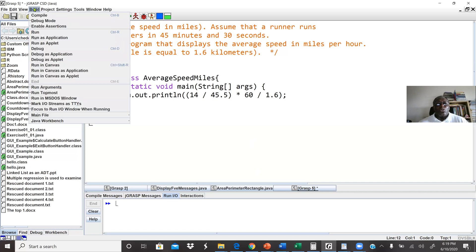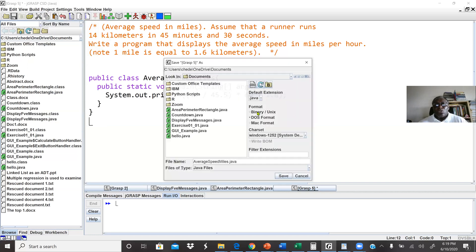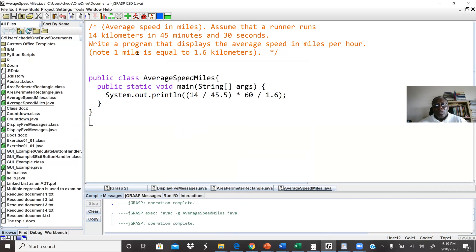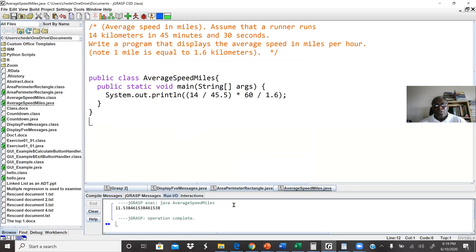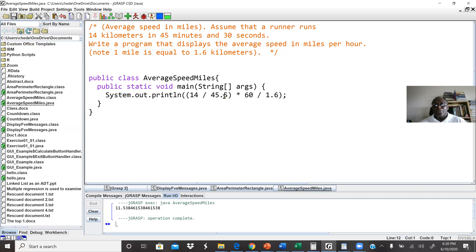Let's run this program. We go to Build, compile — yes, we need to save it. The file name is AverageSpeedMiles.java. Operation complete. Next, go to Build again, then run as application. We can see our result: the answer is 11.5384. Later on, we're going to learn how to format our output to reduce the decimal places, maybe to two — what we normally call decimal positions. But for now, we're learning how to display messages, values, and formulas.